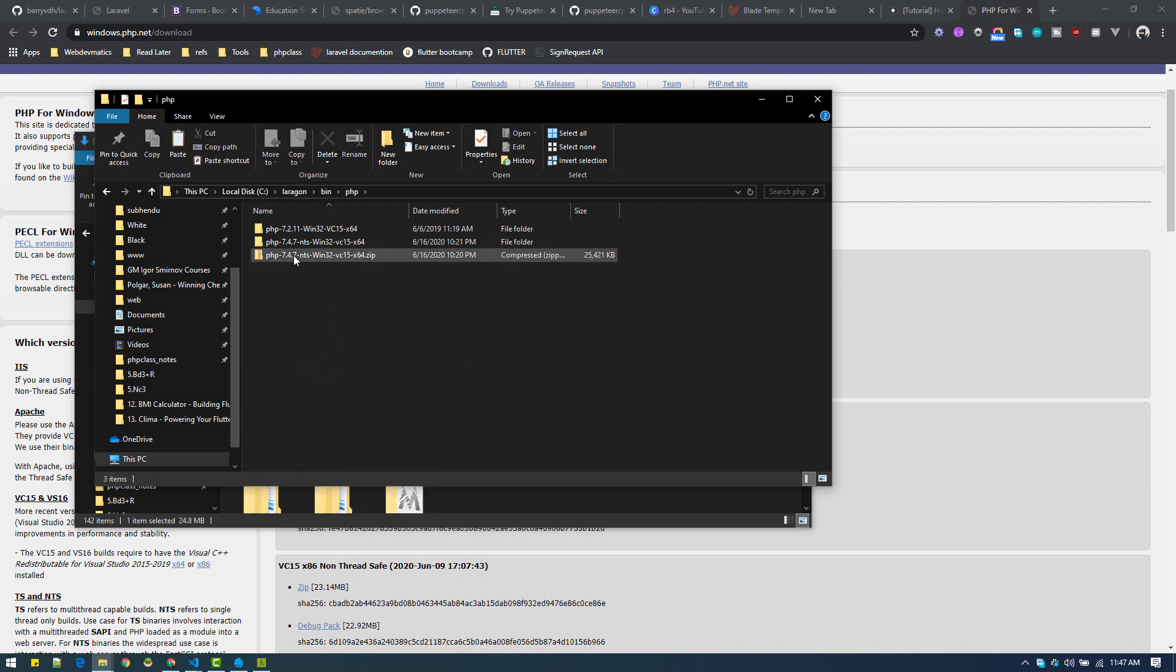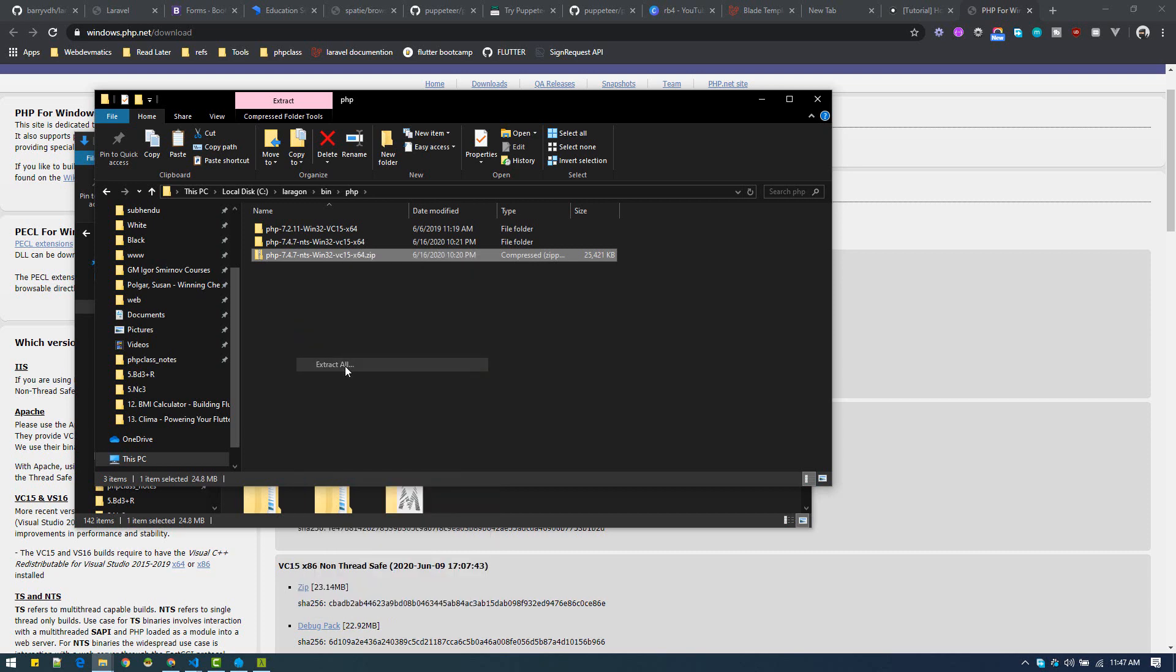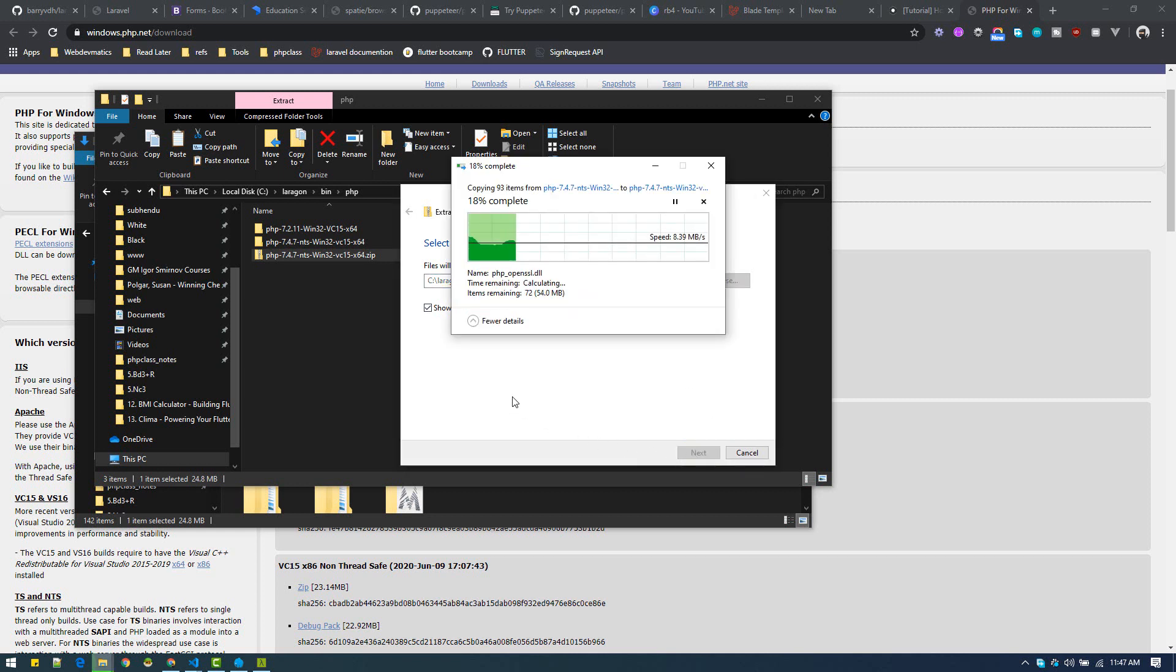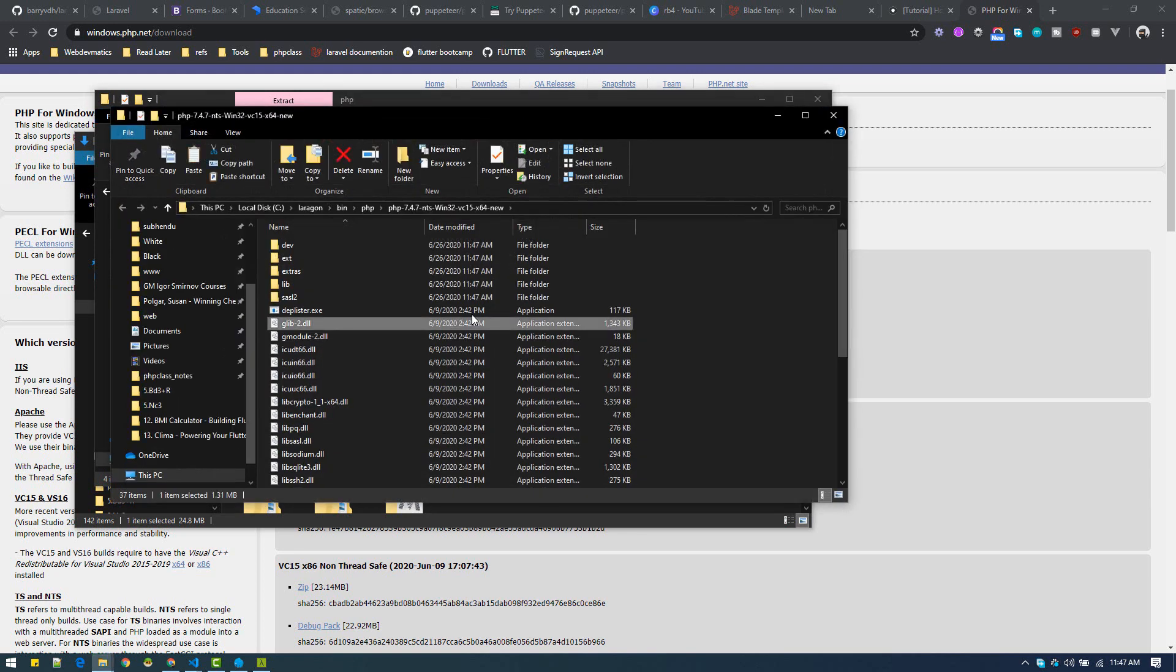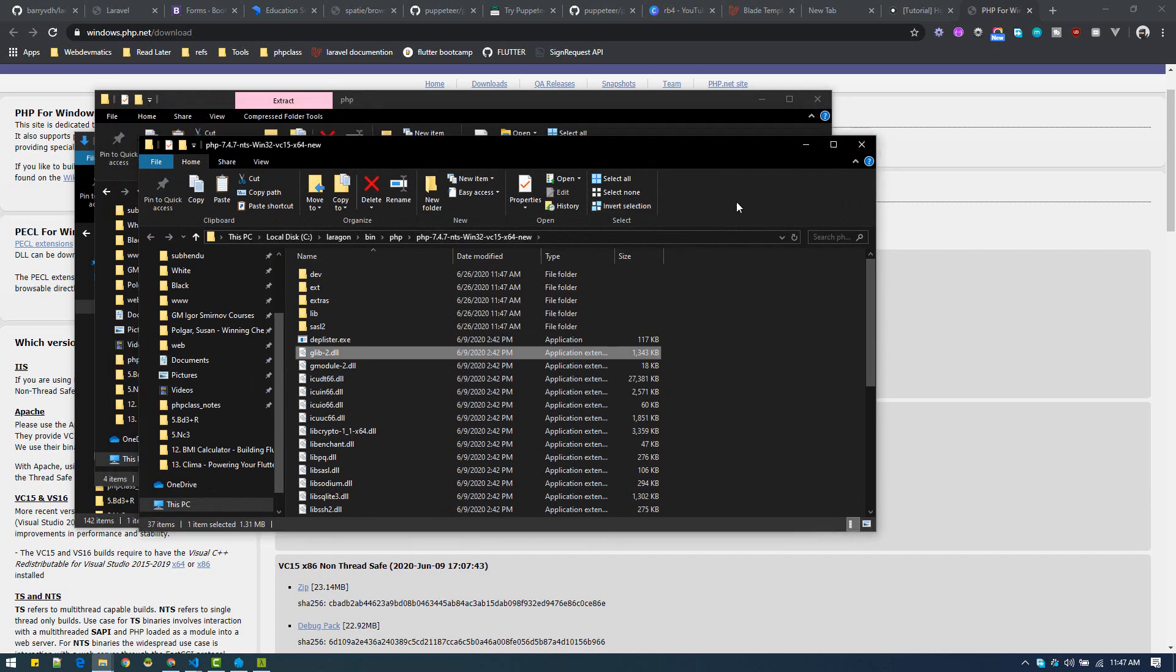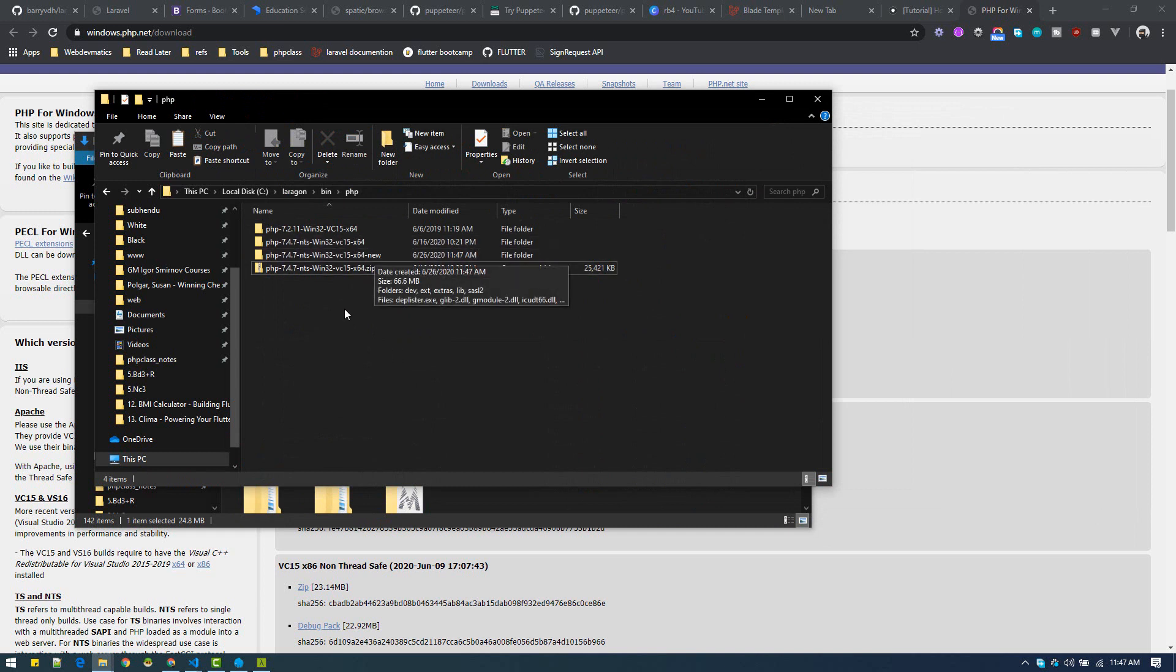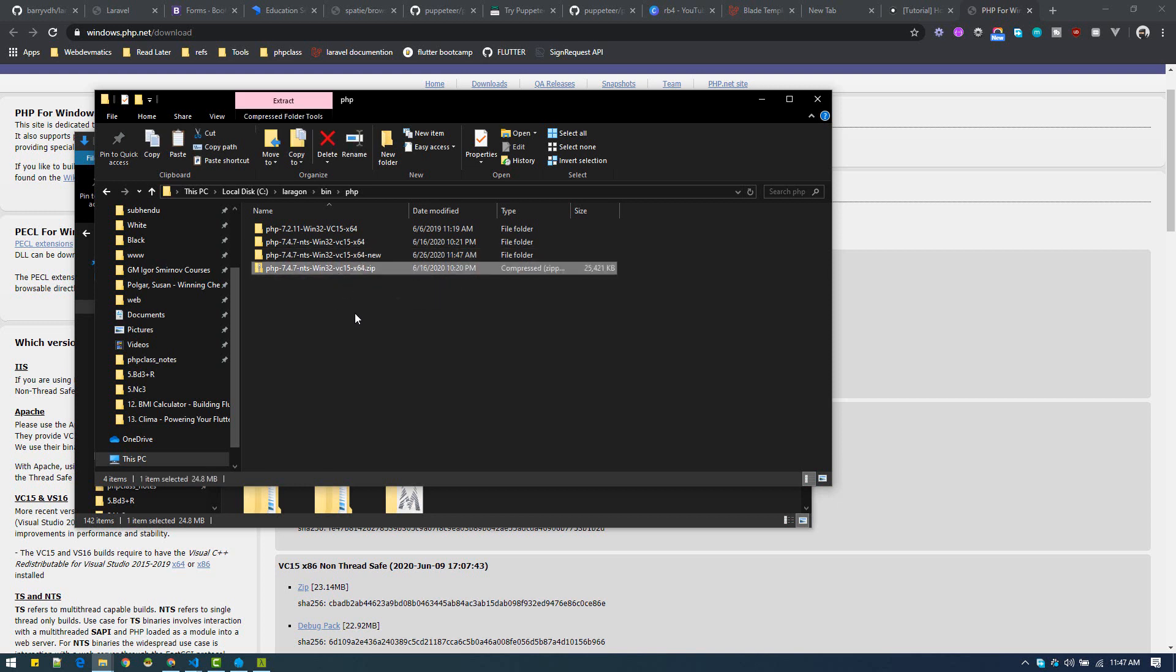We want to install another one, just paste it and extract. Just extract all, hit extract. Okay, so we have extracted that. Now you can delete this zip file. This zip file is not needed, we have already extracted it here.